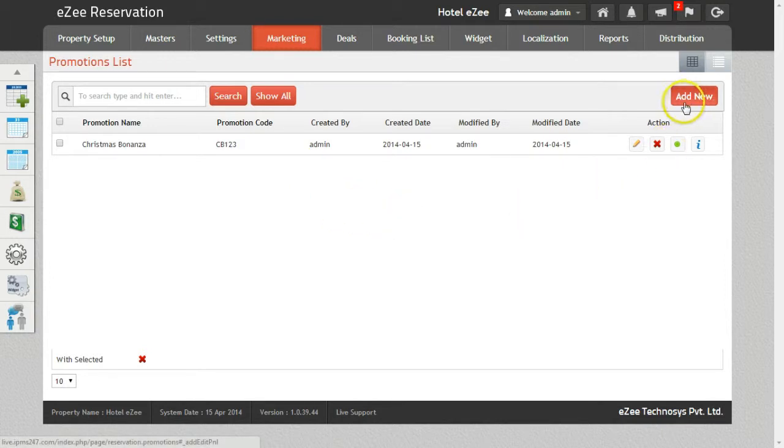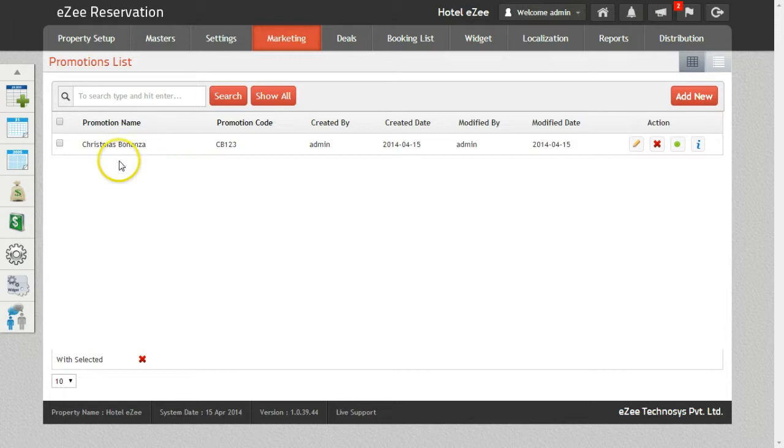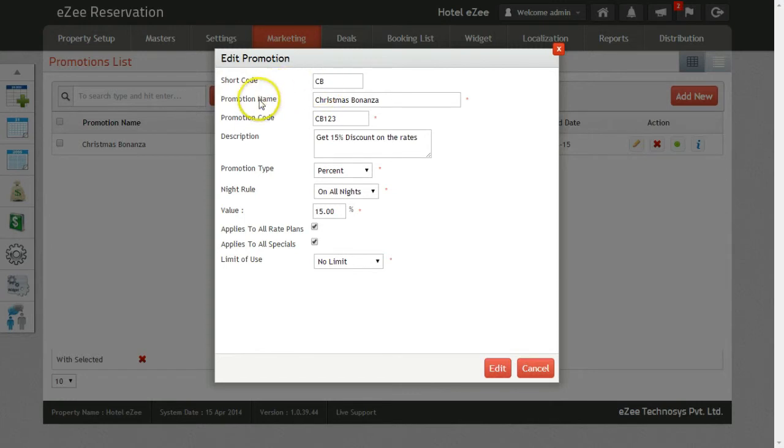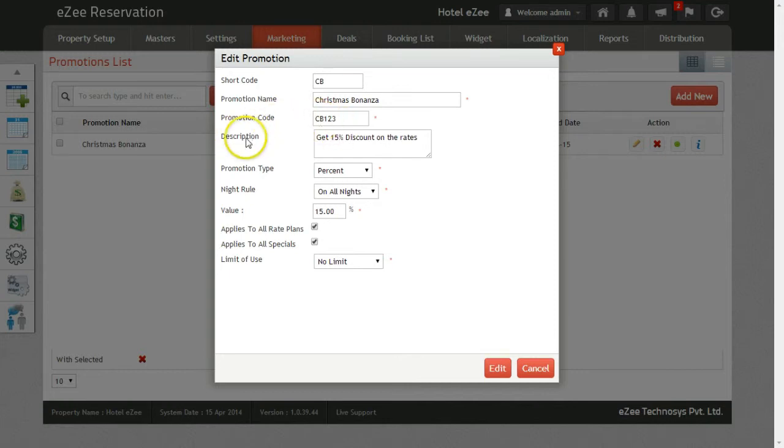For tutorial purpose, we already have created one promotion. You can start by providing a short name for the promotion and give a name of your preference to the promotion code with which you want to unlock the promotion. Give a short description about the promotion you have created.